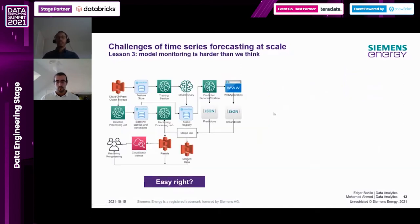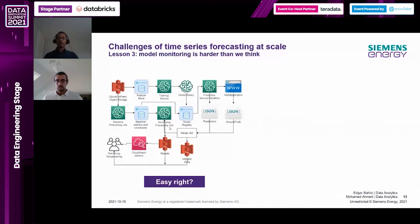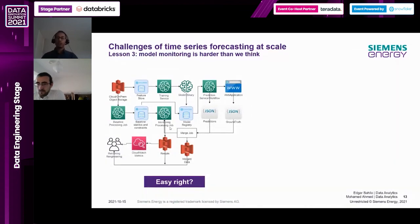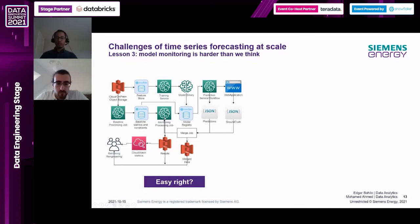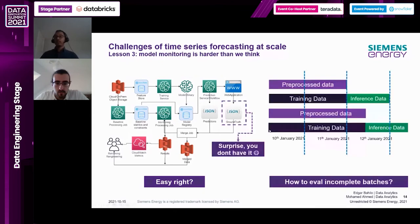Another lesson: model training and model monitoring are both harder than we thought. A typical machine learning workflow is pre-processing, training, producing a model artifact, storing it, and then pulling it for online or offline inference. For model monitoring you either do passive monitoring - comparing inference feature statistics with baseline statistics to detect model drift - or active monitoring, where you get ground truth data and compare it against your predictions using metrics to tell whether the model is deviating.